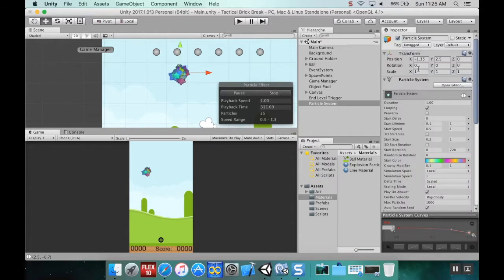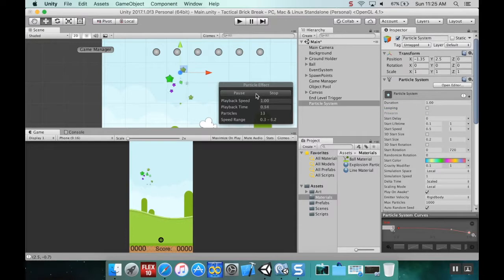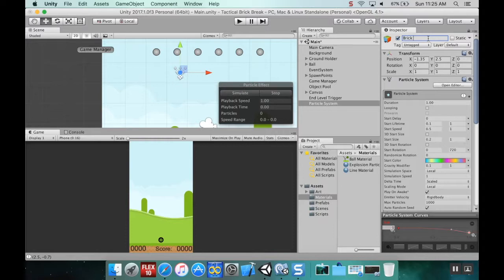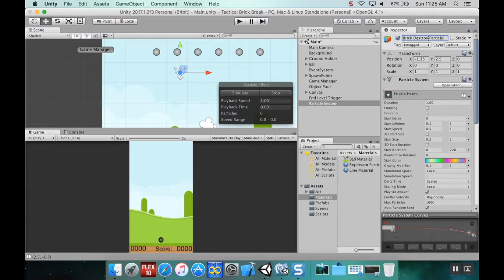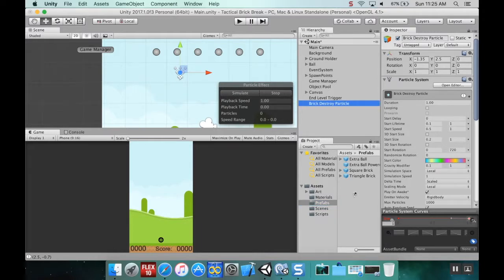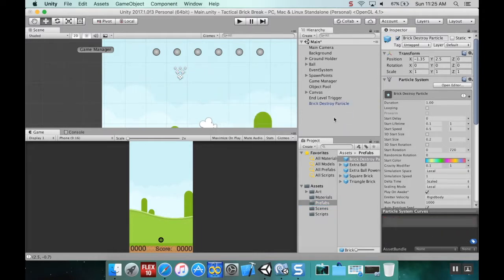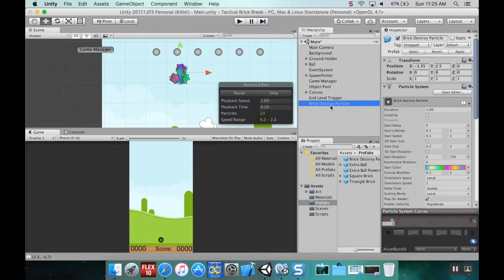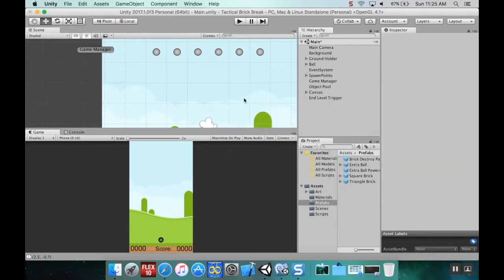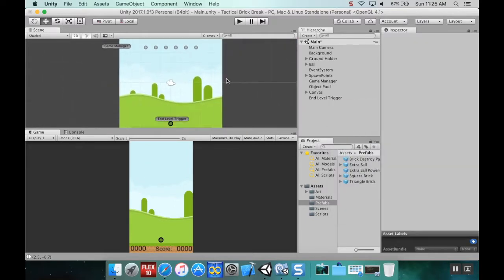I'm going to turn off looping just so I can see what it's going to look like when I simulate it. I'm going to rename this particle system to brick destroy particle and then make this a prefab. I'm going to pull this in and then delete it from the scene.